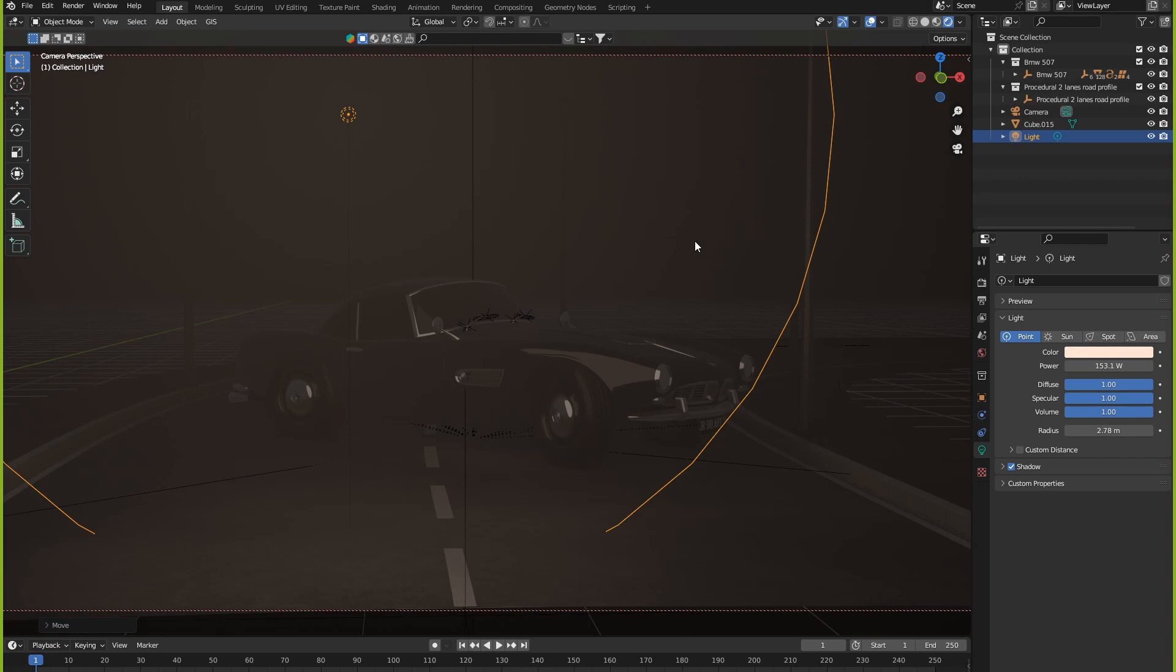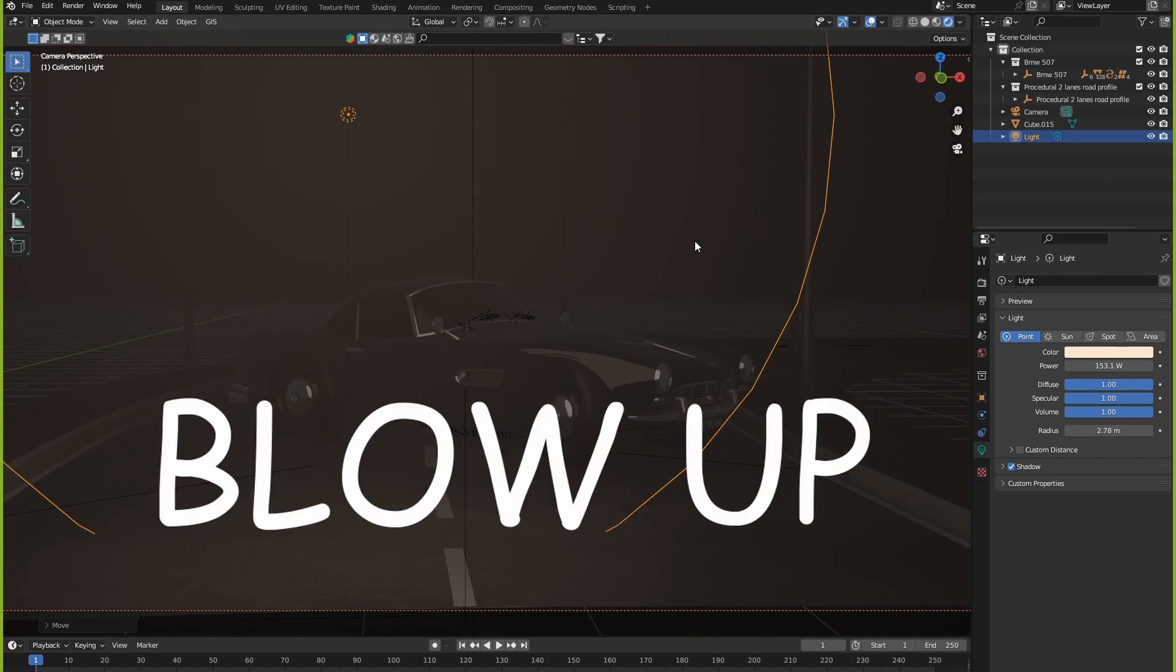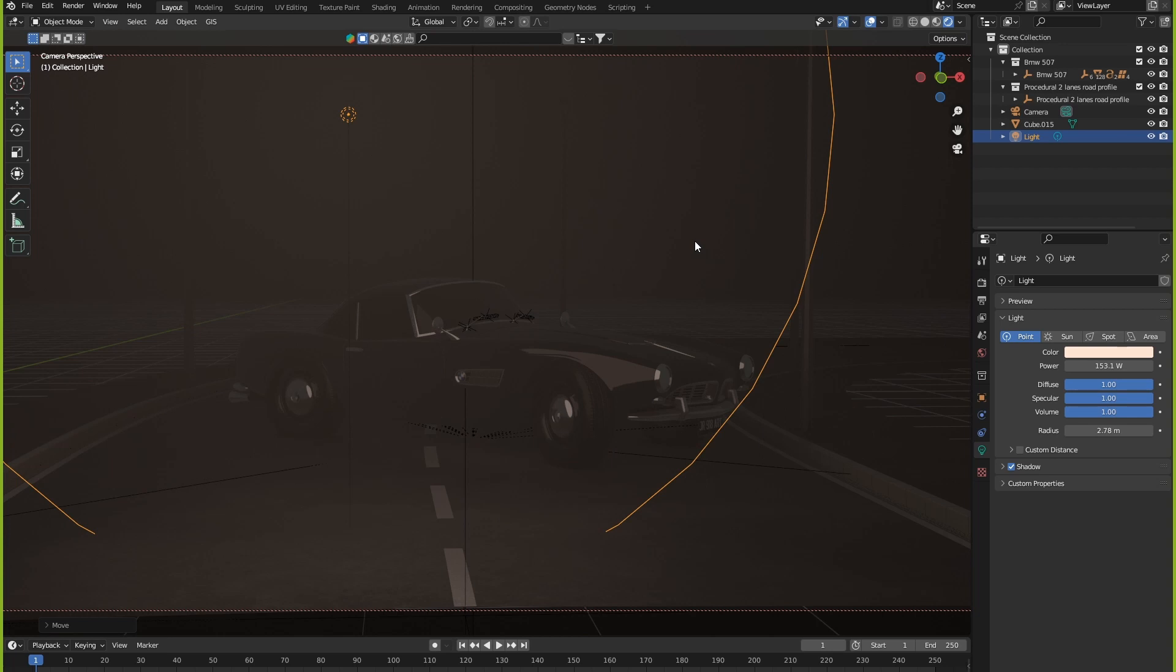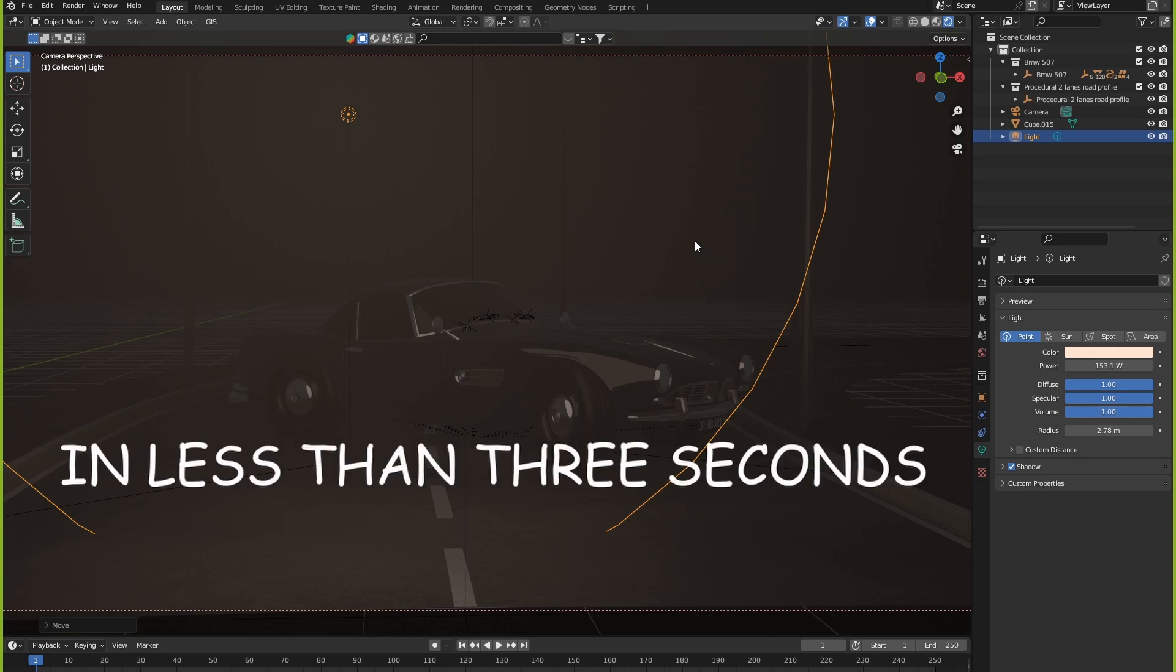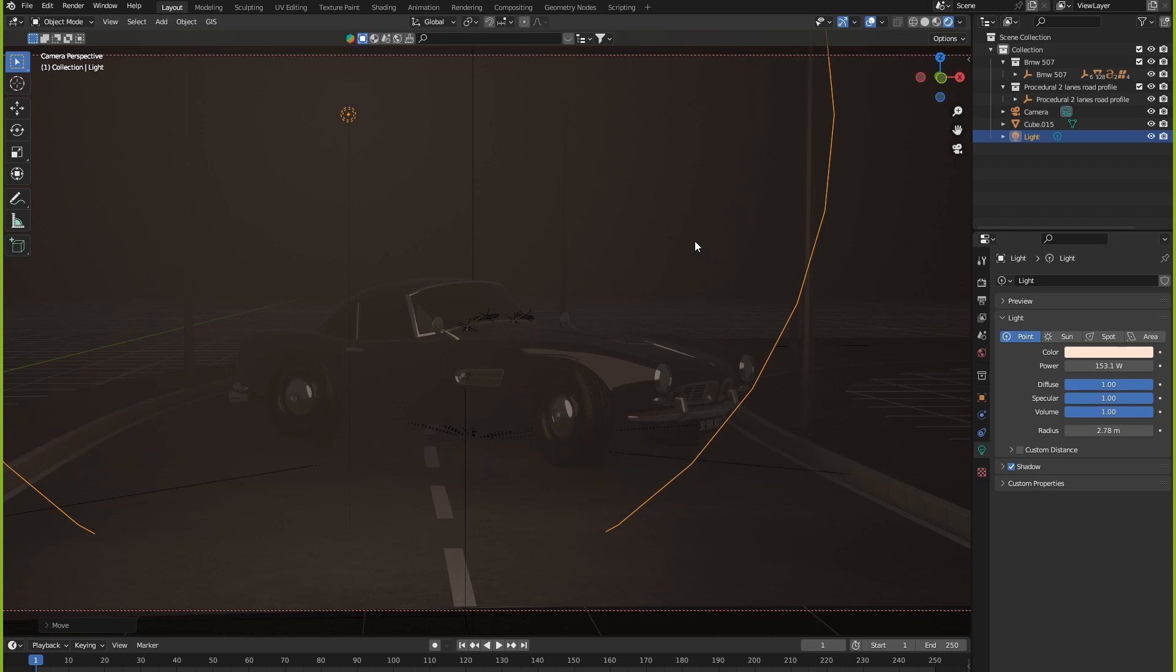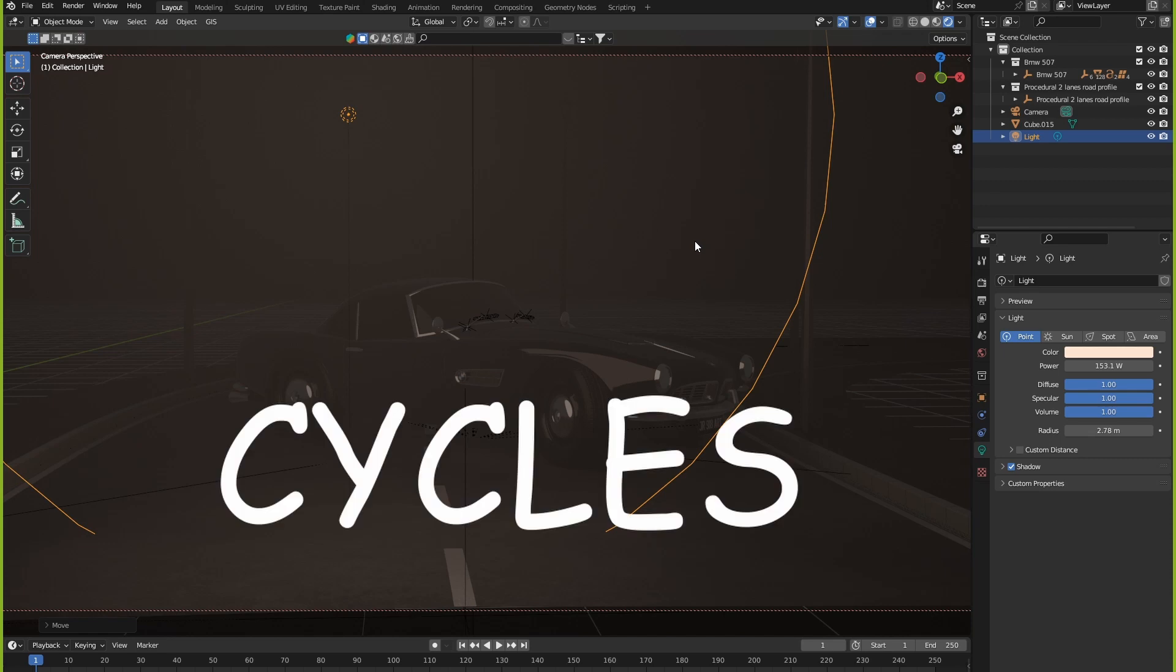I have this scene in Eevee with a car and it's a really cool car on a really cool road, but it looks absolutely terrible. I don't want to switch over to Cycles because it's going to make my computer blow up and my face explode in less than three seconds. So how are we going to fix this without switching to Cycles?